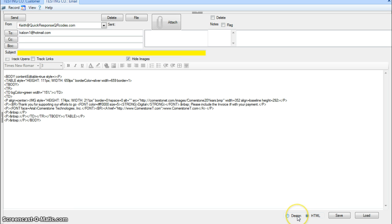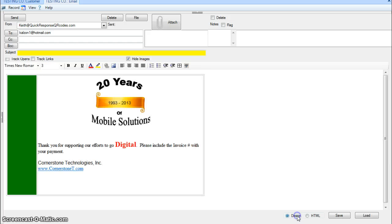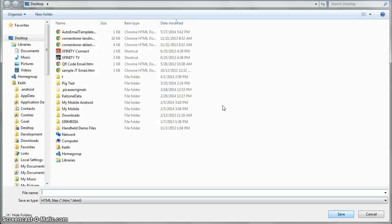I always like to kind of check the HTML, see if it looks pretty clean. That looks pretty clean. Sometimes there's all kinds of extra things in there that you might want to clean up. And so now I hit save.